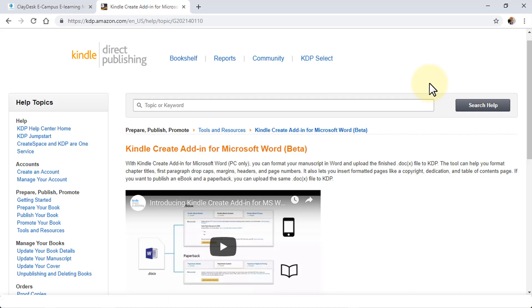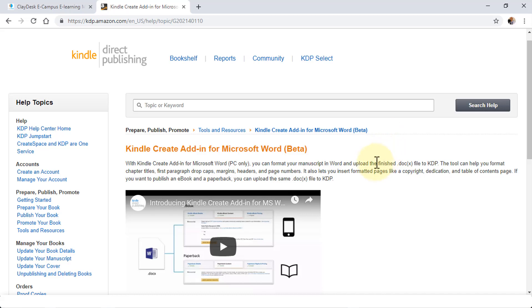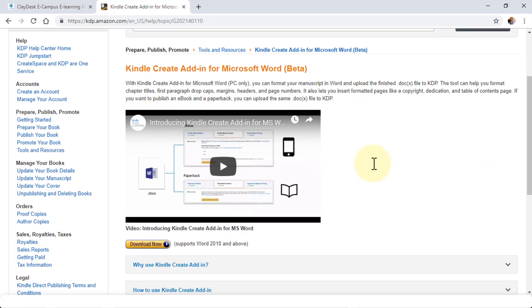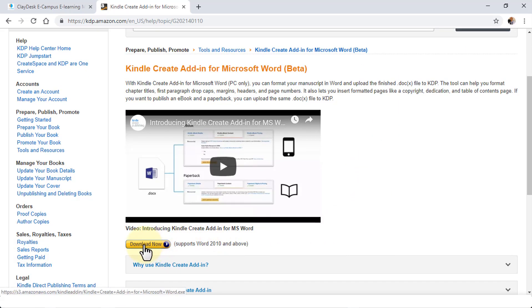Let's jump right in. All you need to do is navigate to this URL, or you can search in Google for Kindle Word plugin, and you'll be navigated to the Amazon Kindle Direct Publishing page.